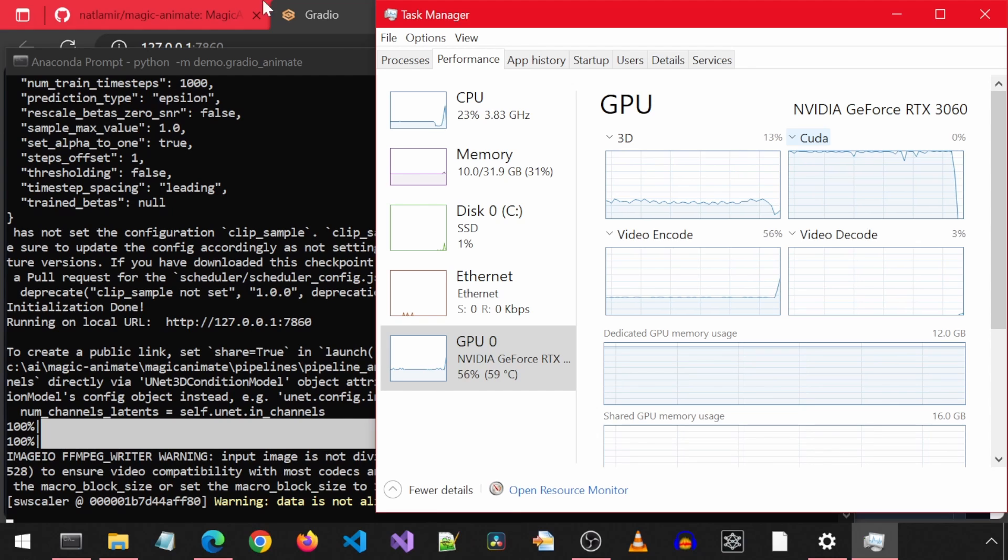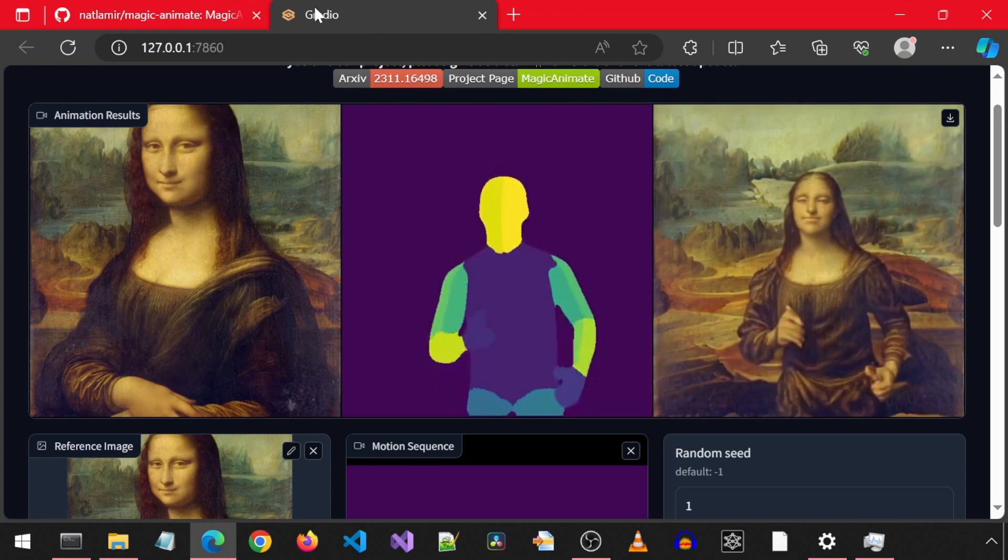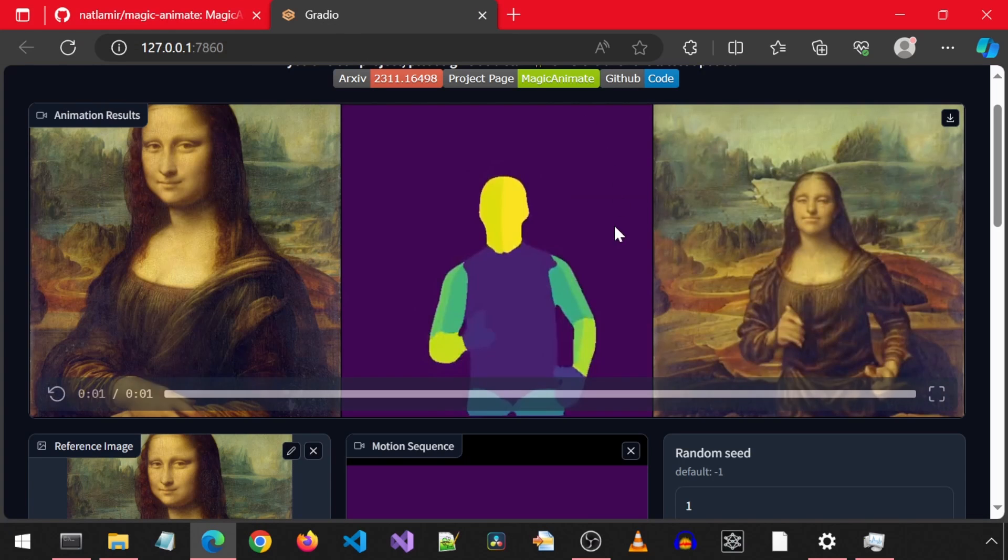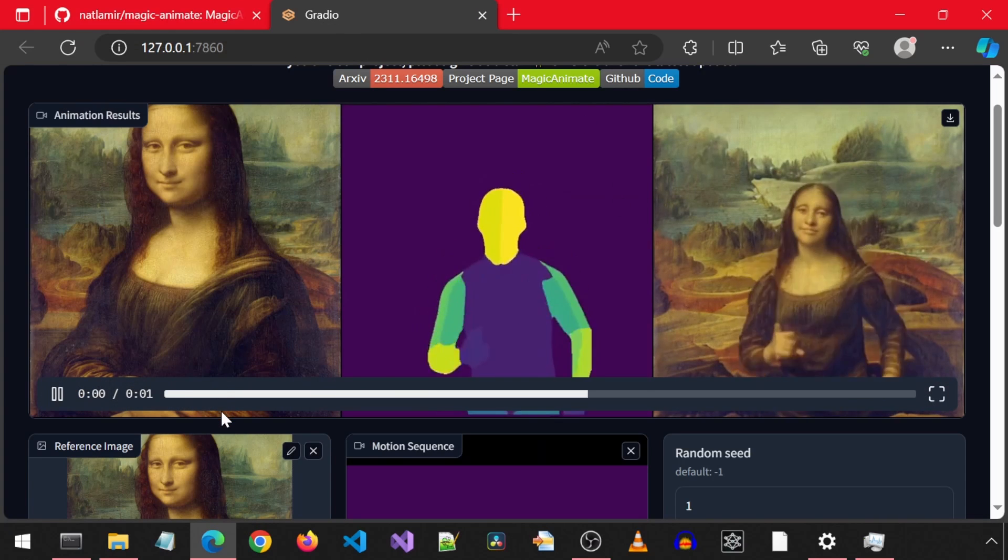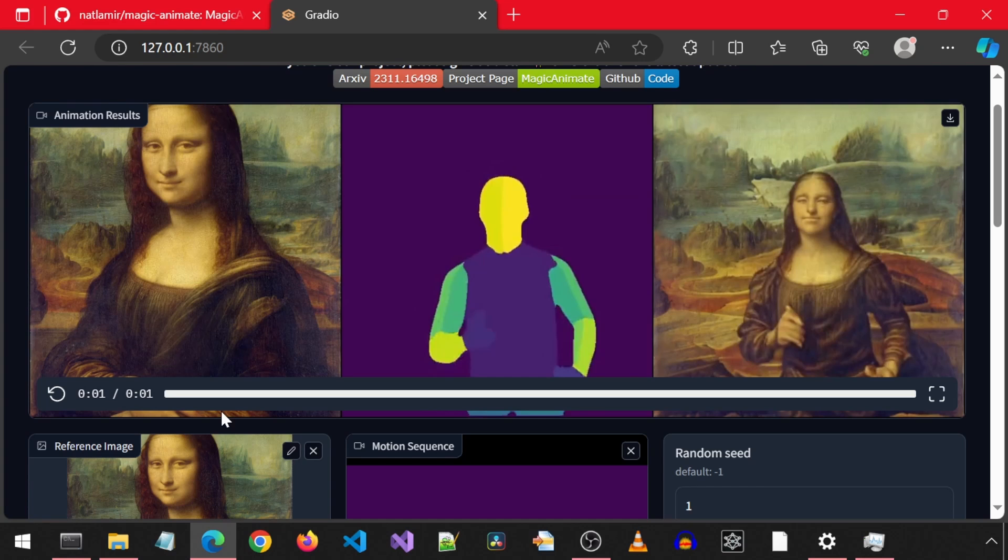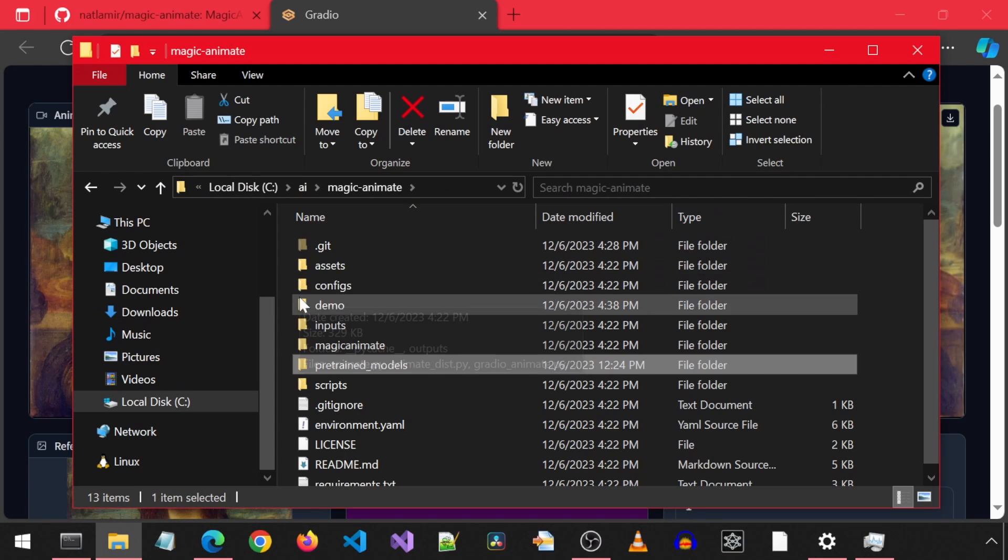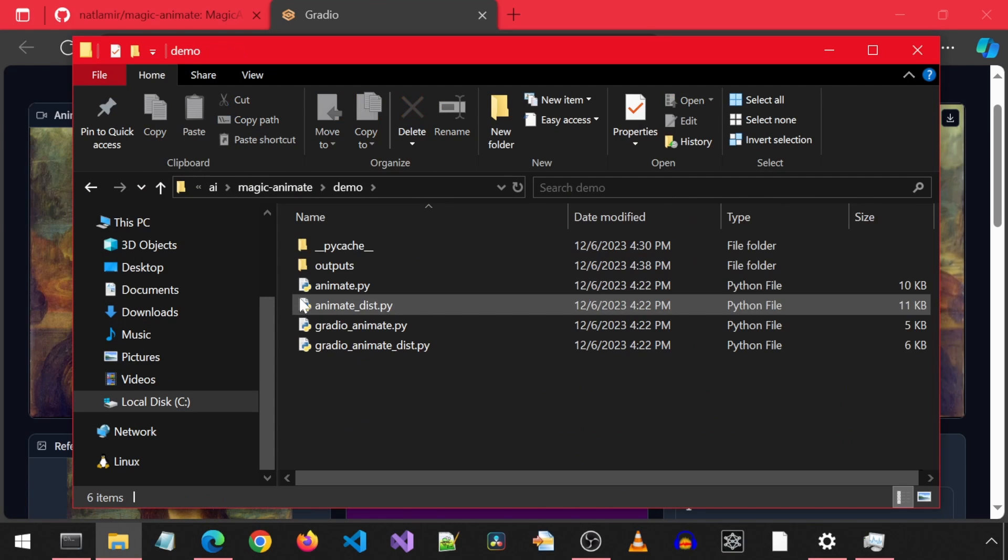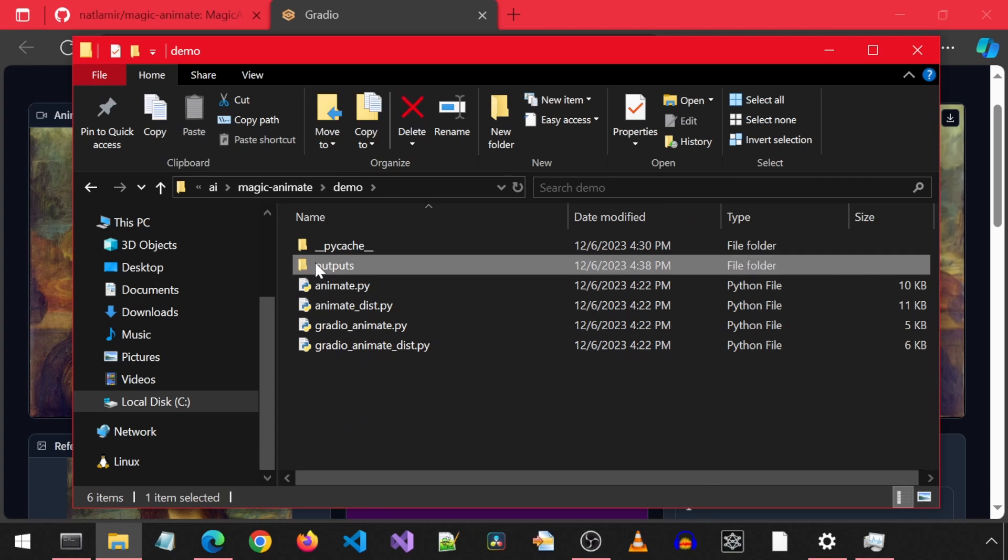It has finished. Let's take a look. Great. Note that the movement sequence person size should be about the same as the input image person size, because if it is not, we saw what happens with the Napoleon dance video example at the beginning. This video is stored in the demo outputs folder.